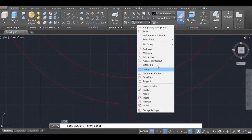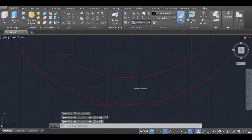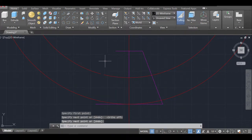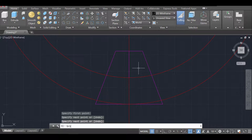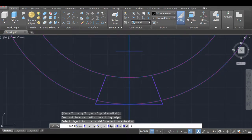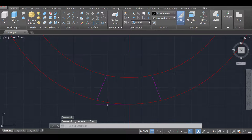Then I'll go back to the intersection and go 25 units one way and 25 units the other, so the spike is perfectly aligned. I'll close the line and use the Trim command, selecting all the geometry as cutting planes and trimming the excess lines to leave just the spike profile clean.